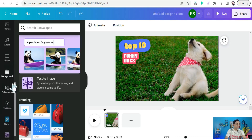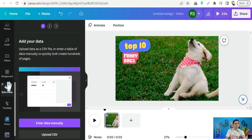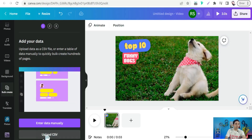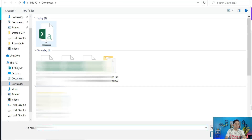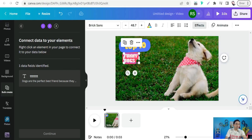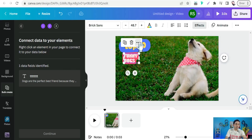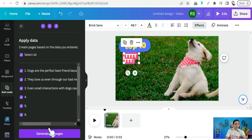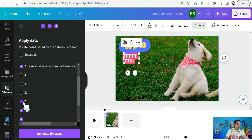In Bulk Create, you have two options: enter data manually, or upload a CSV file. Click the second option, 'Upload CSV File,' and pick our file. Now head to our template in the video and select the dynamic text that will be replaced by our sentences. Click on it, go to the three dots, select 'Connect Data,' select our file, click Continue, and here you can find all our sentences listed. Remove any unwanted rows and check the ones you want.